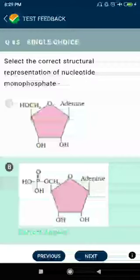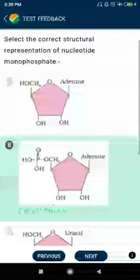Question number eighty-five: select the correct structural representation of nucleotide monophosphate. I have nucleotide and nucleoside — I have already made a short video on this topic, just one or two minutes long.